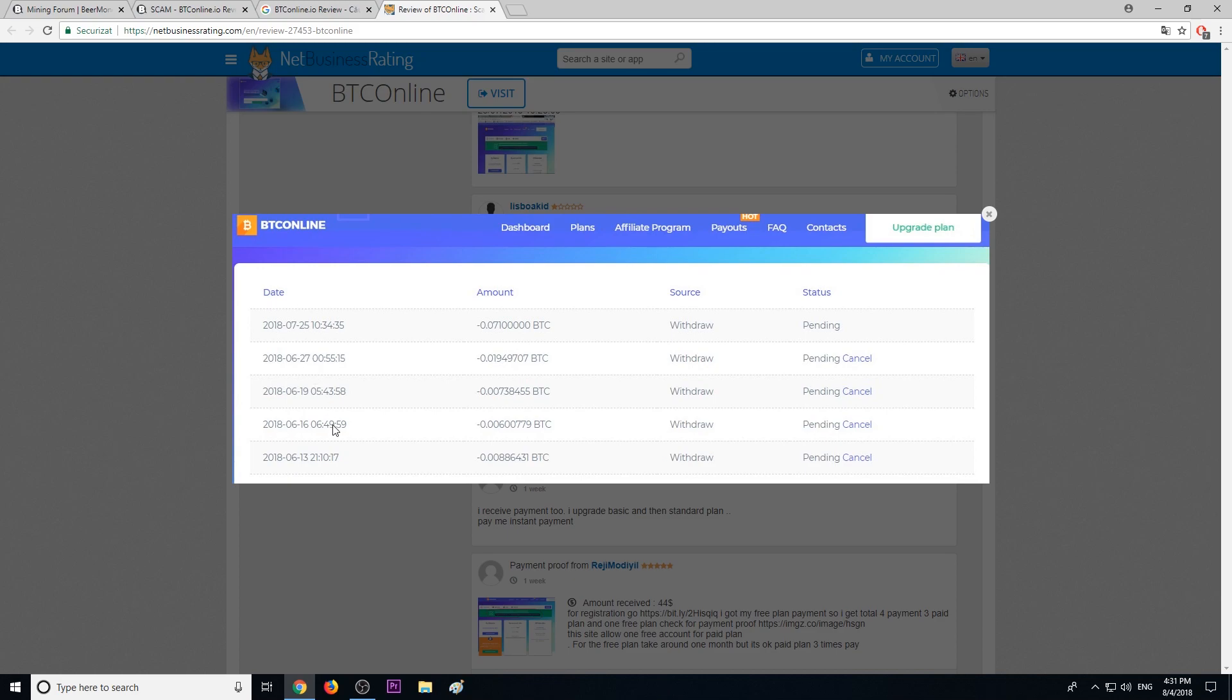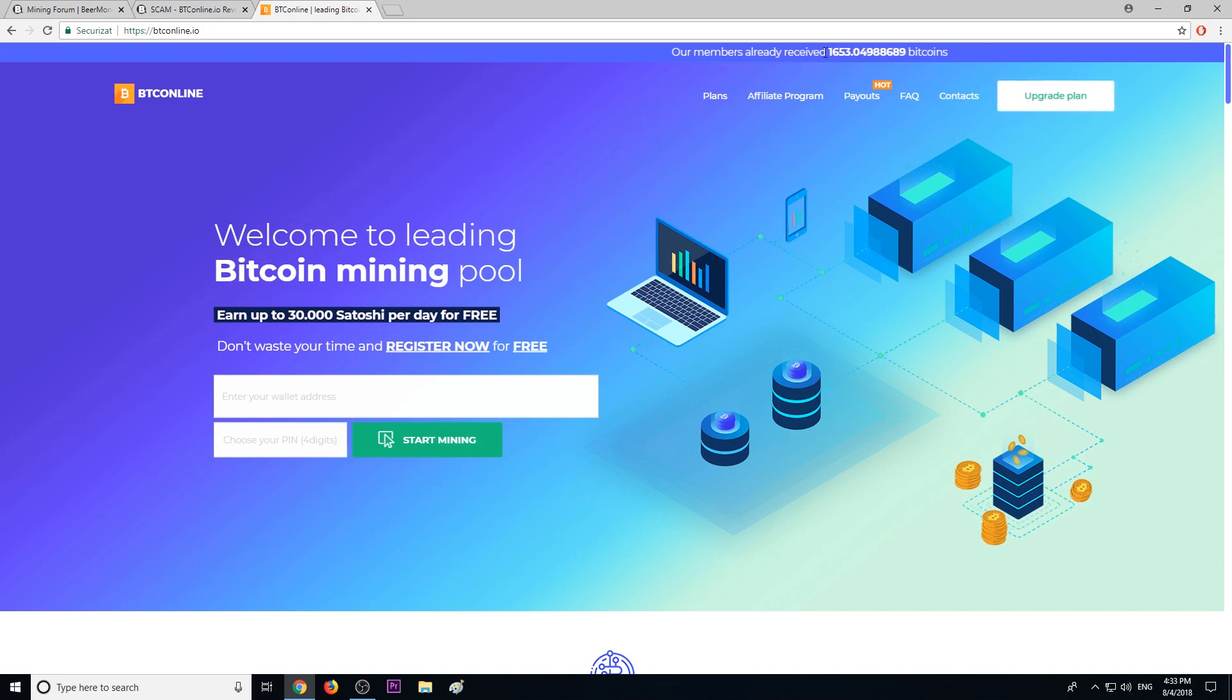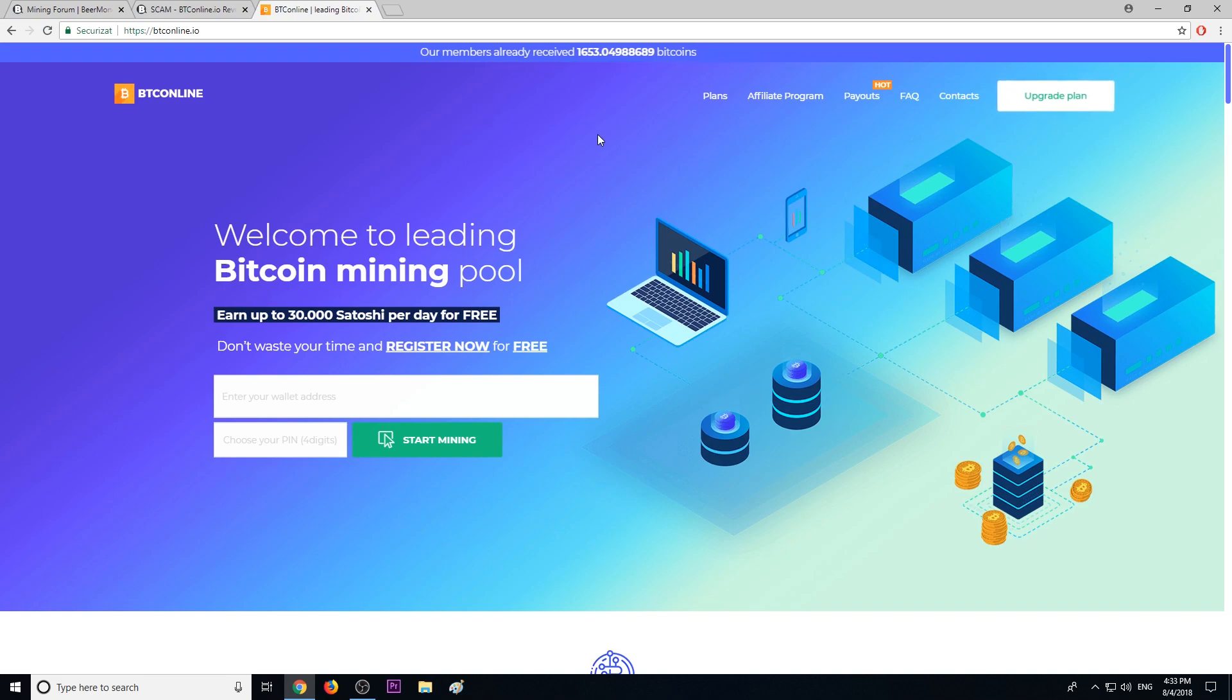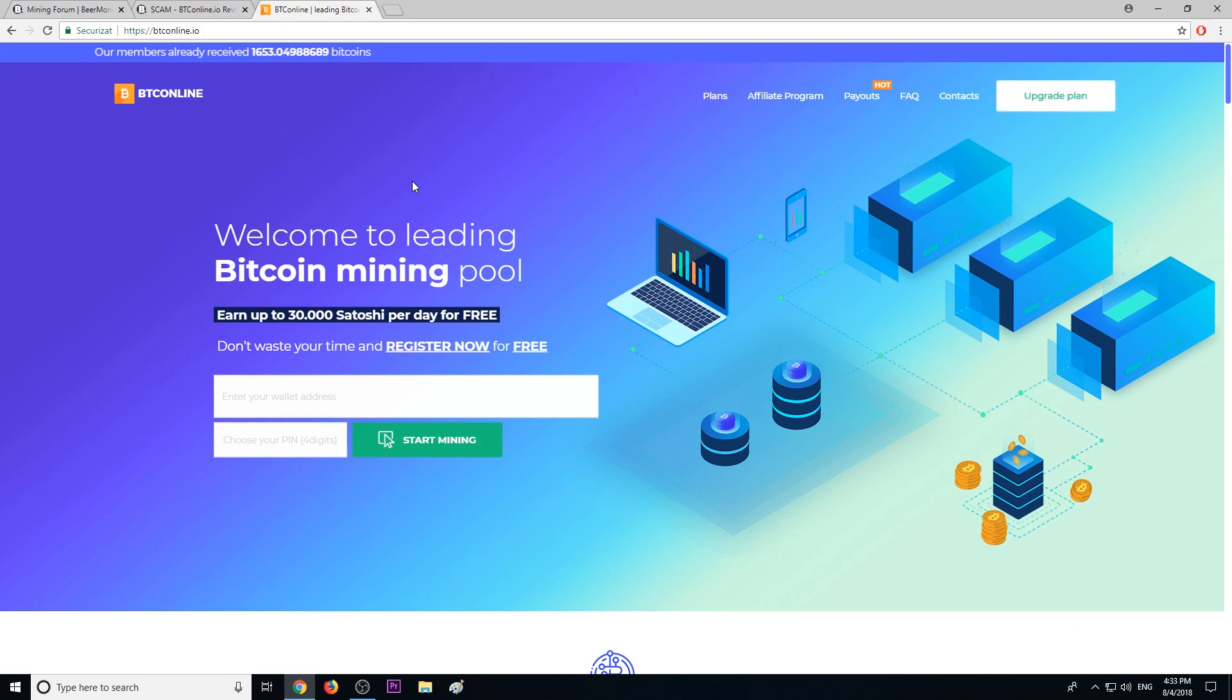This is their front page. Over here it says 'Our members already received 1,653 bitcoins.' Wow, if they paid that much, I'm sure we could find hundreds, if not thousands, of payment proofs from btconline.